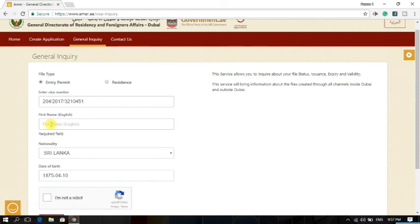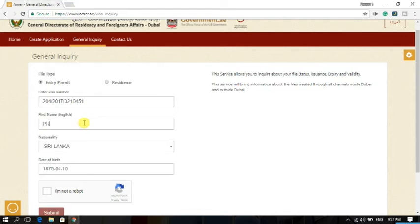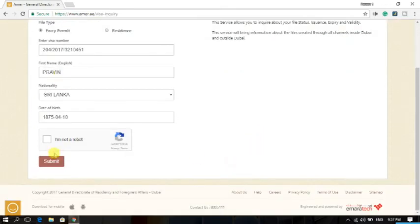Just type here your first name. Don't type your full name. Just type here your first name, like Pravin or whatever your first name is. Don't type your surname. Only the first name. Then click here.